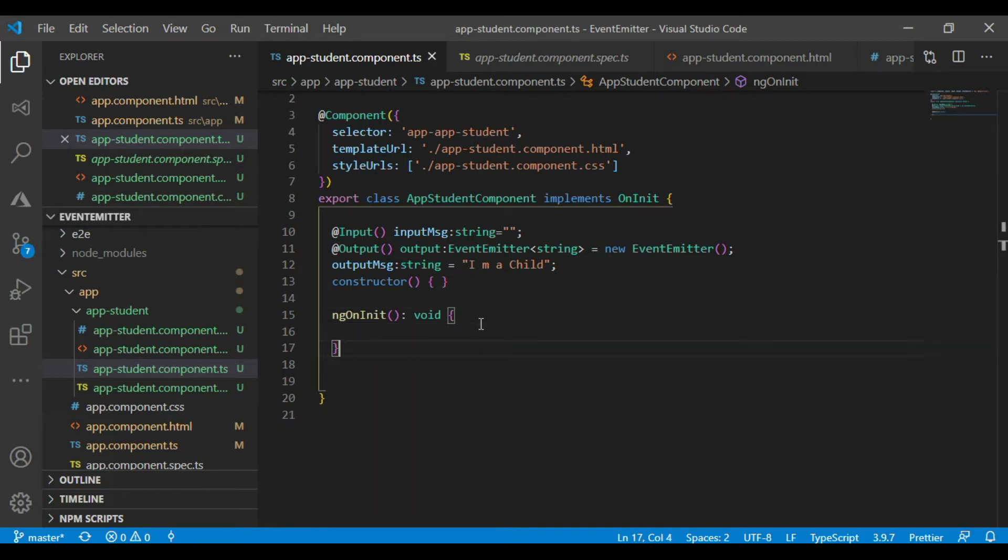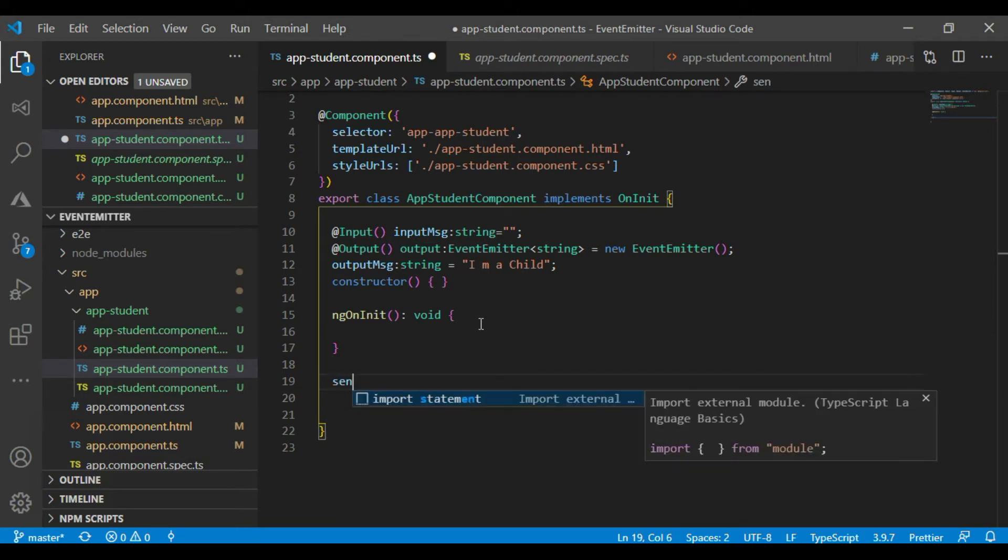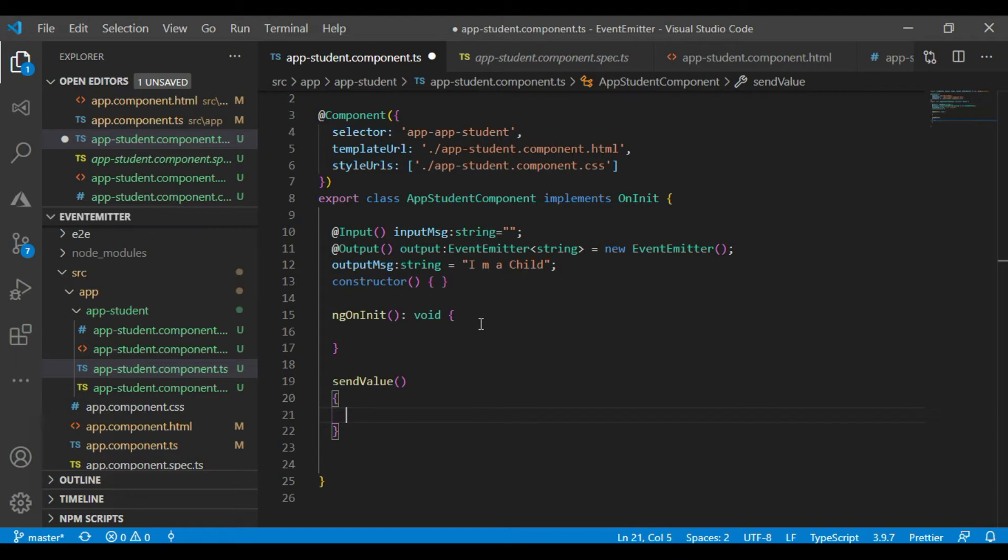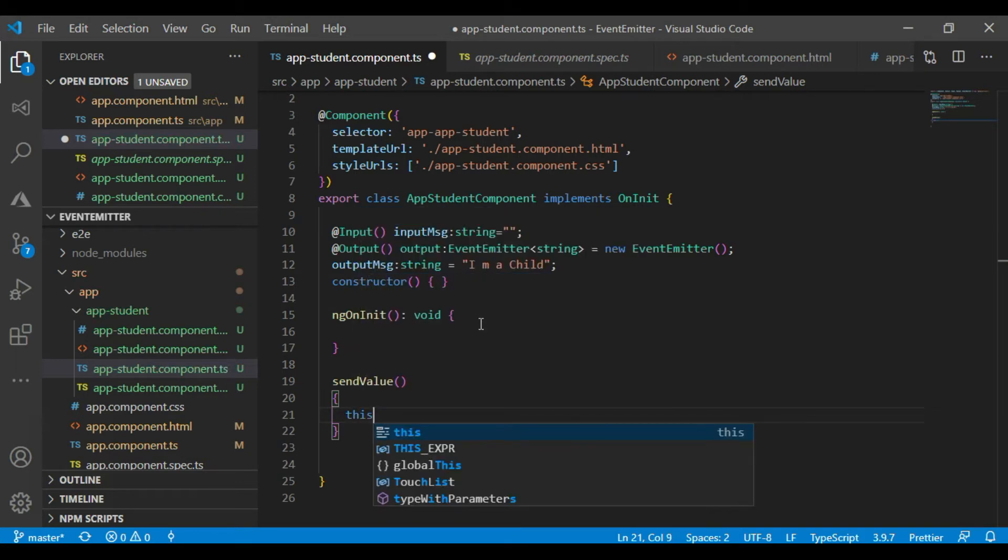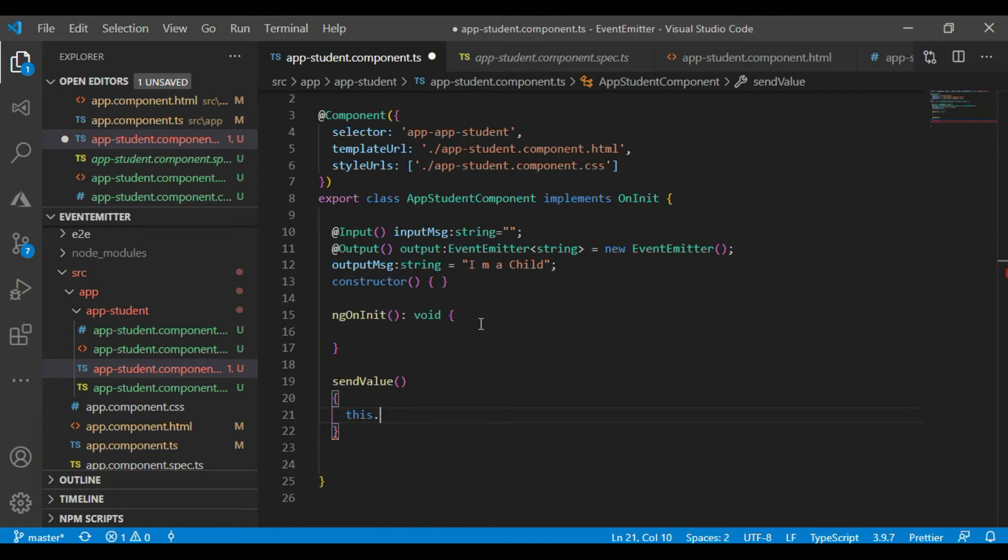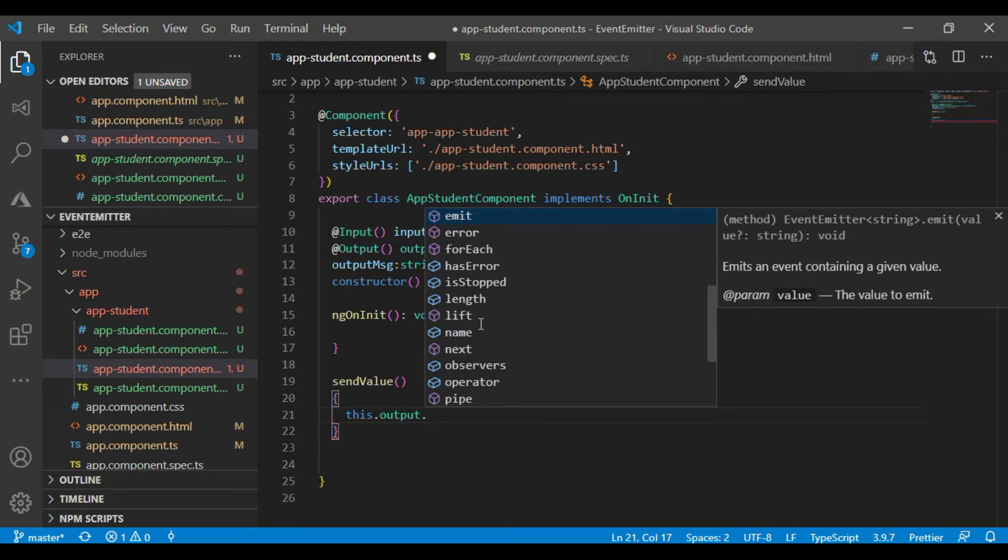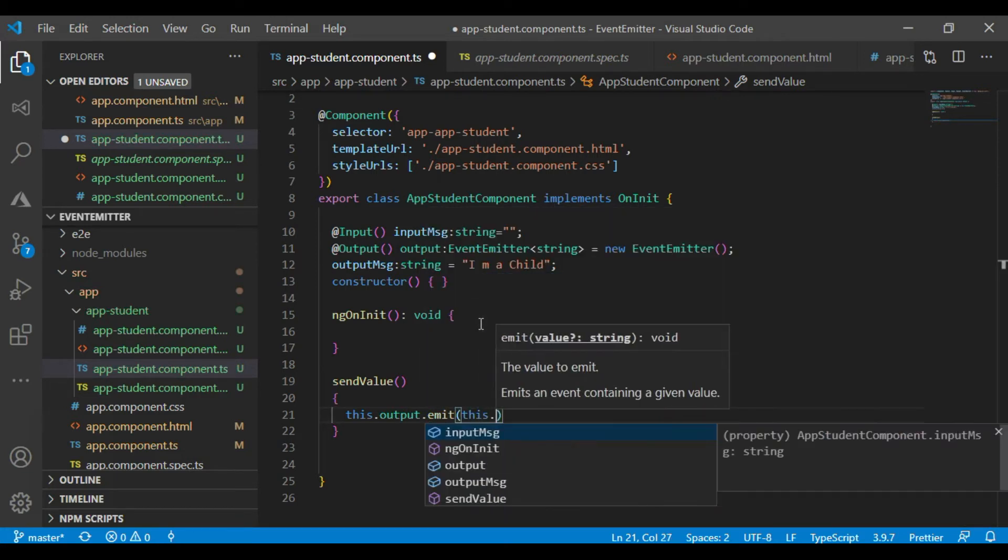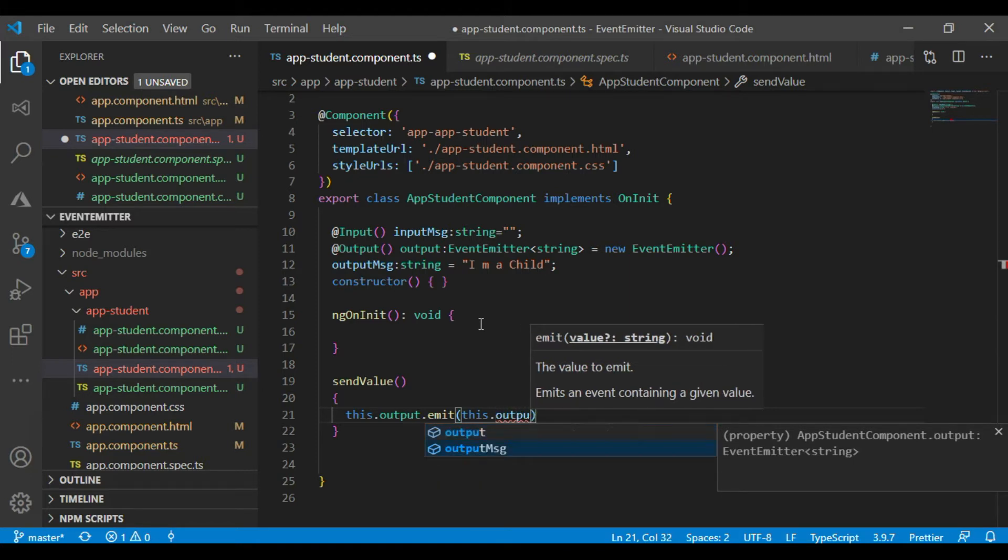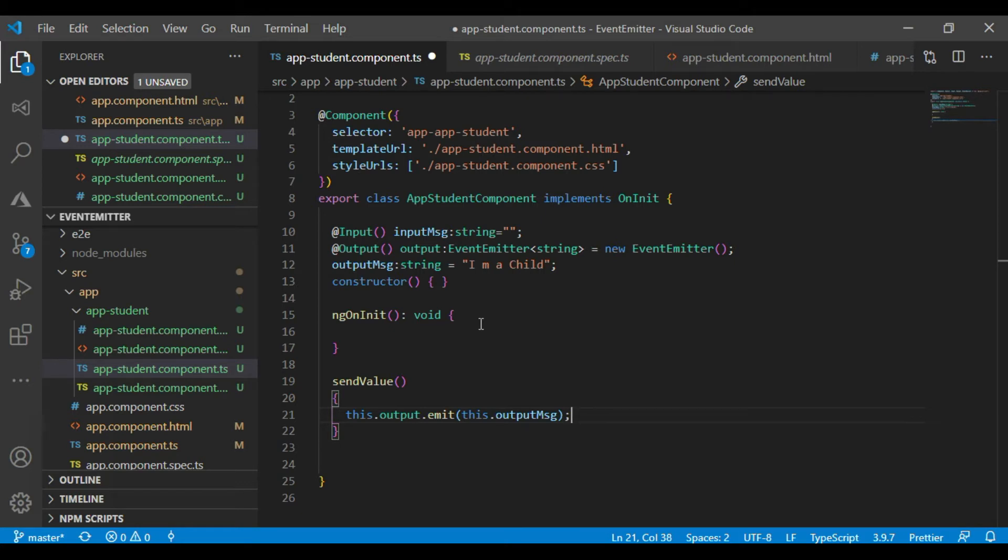Now create a method to push the message. Send value. Now this dot output dot emit, this dot.